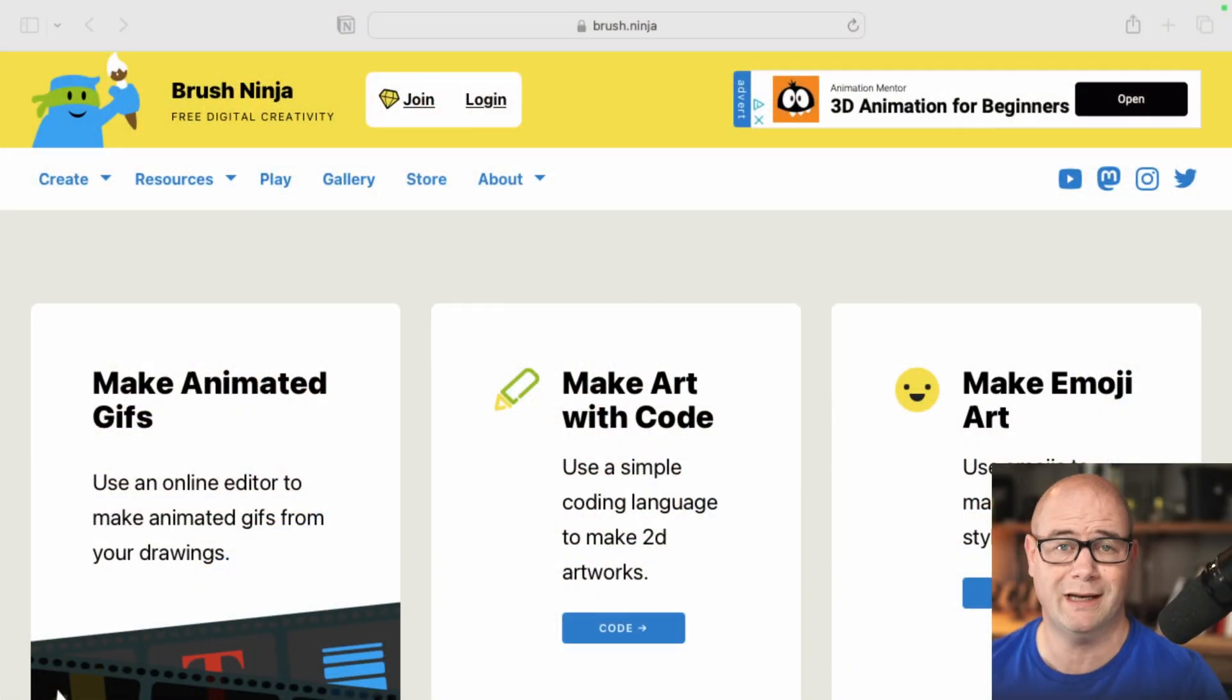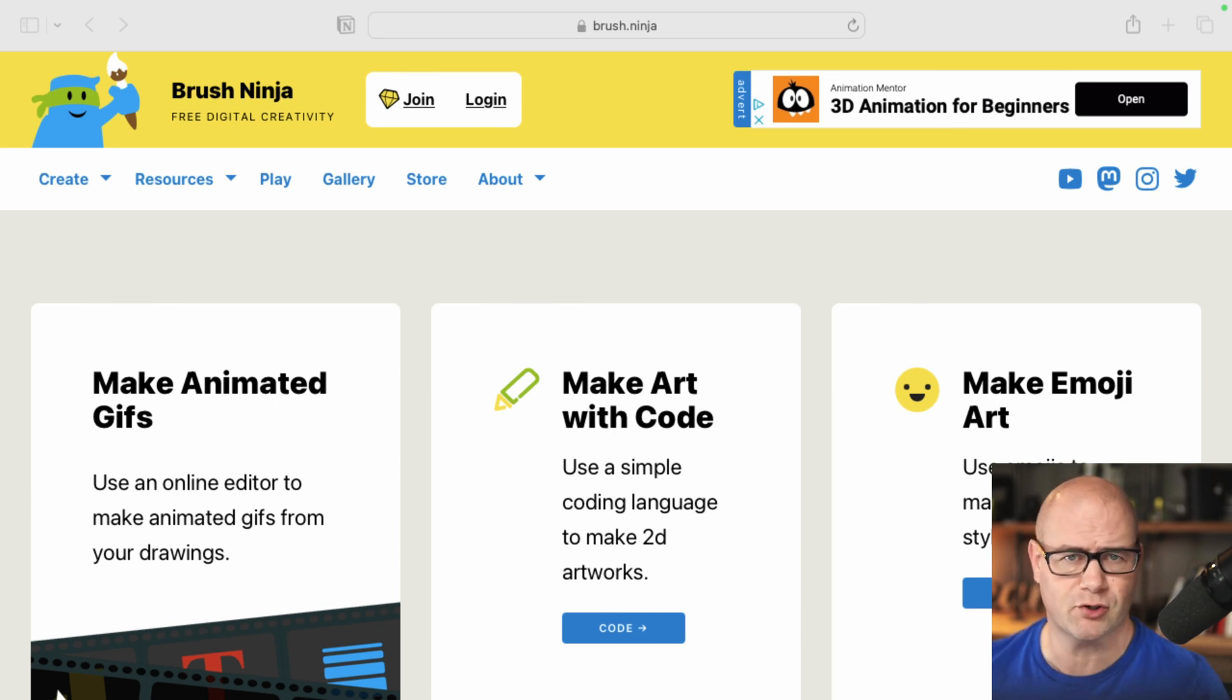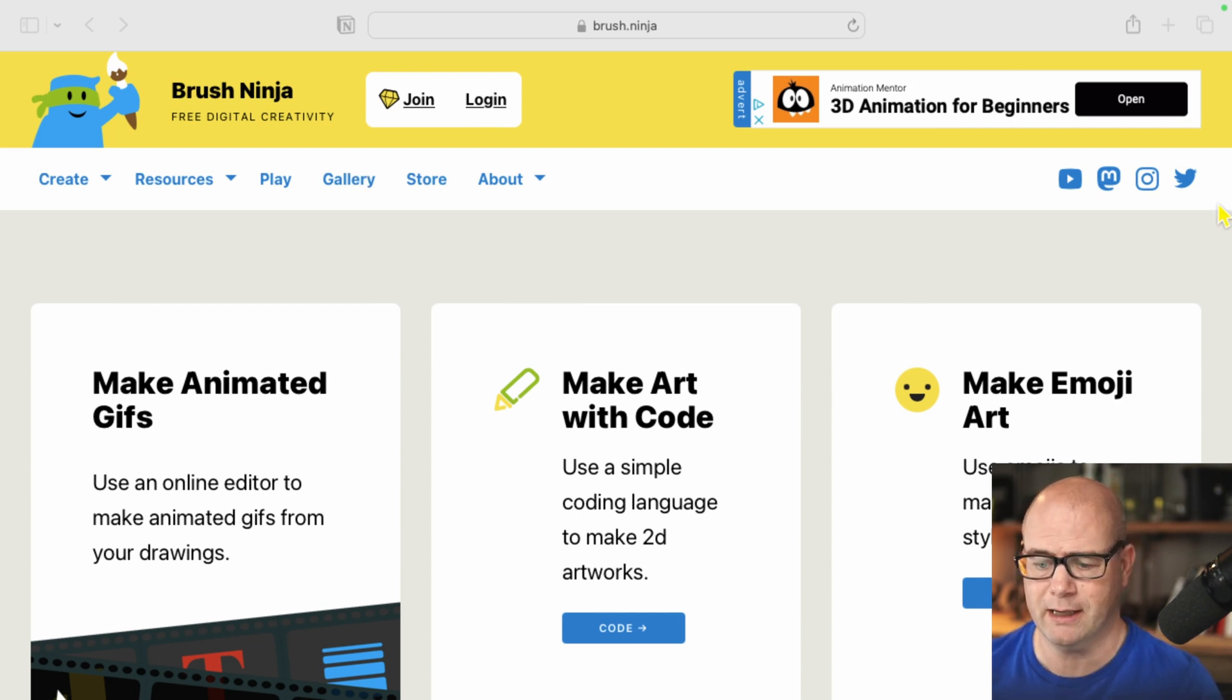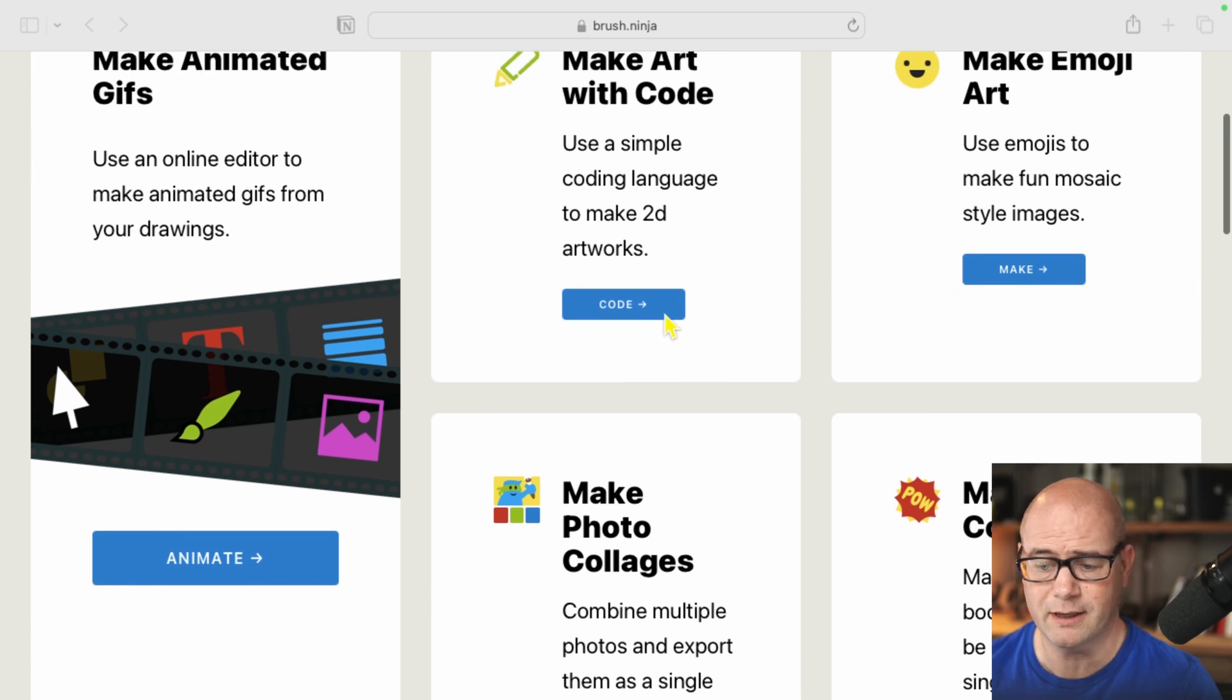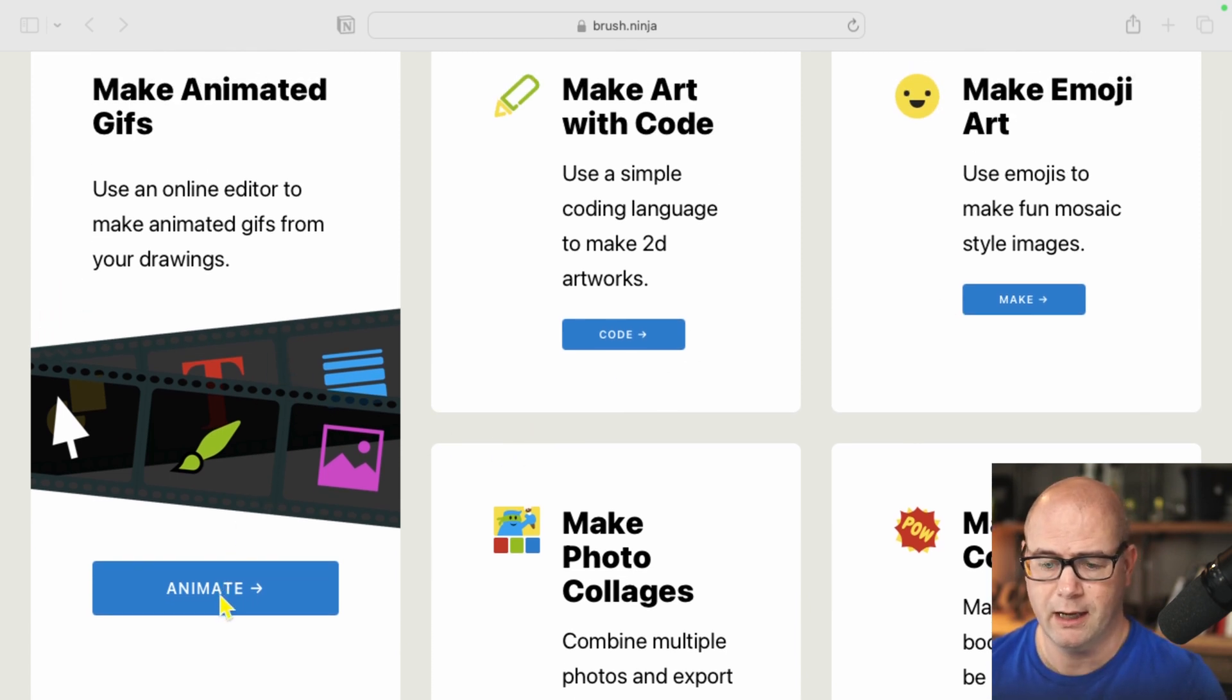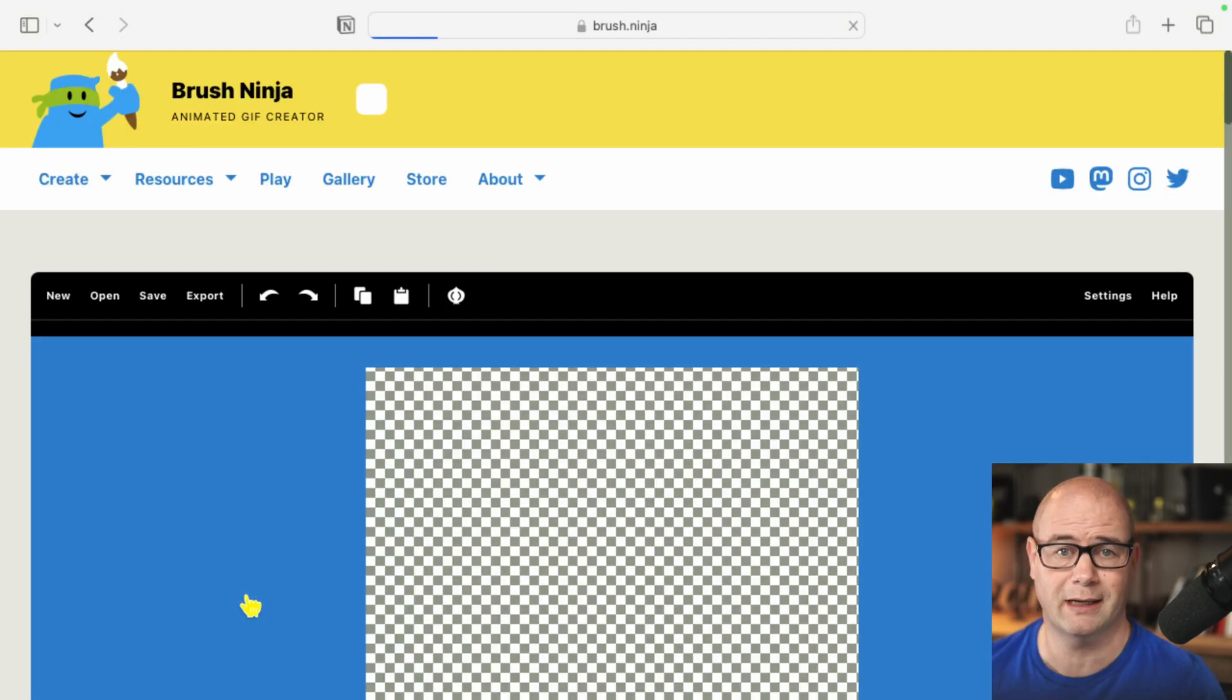So let's go ahead and jump right in. It is brush.ninja and it looks a little different now that we're in version two. There's a bunch of tools here. This is absolutely free, does not require login. I'm going to scroll down and you'll see this make animated gifs, that's really what we're doing. Go ahead and hit animate.